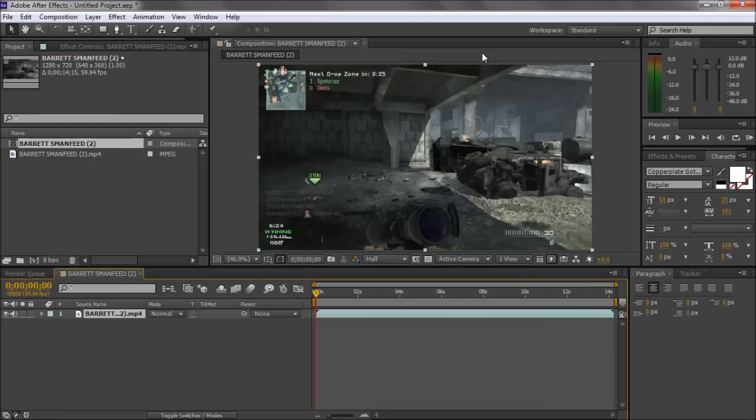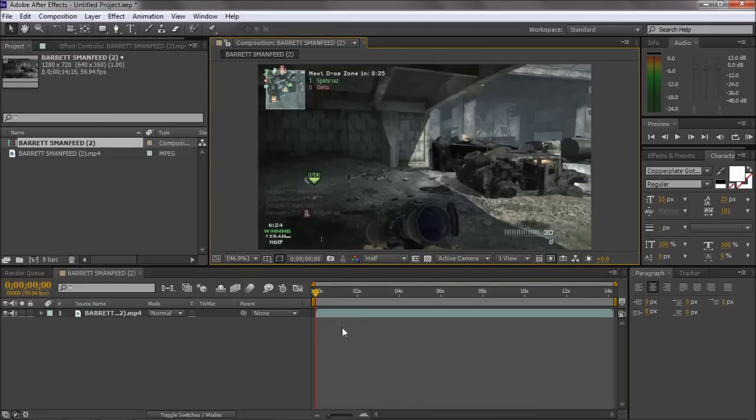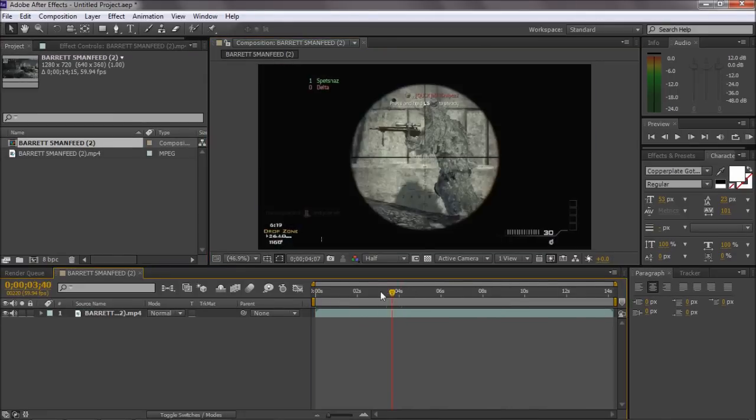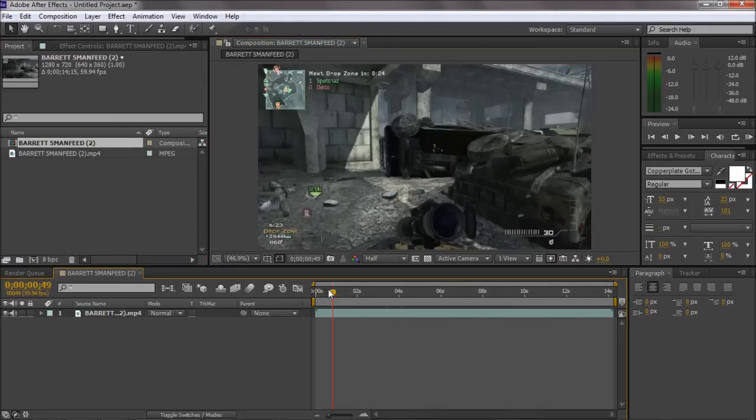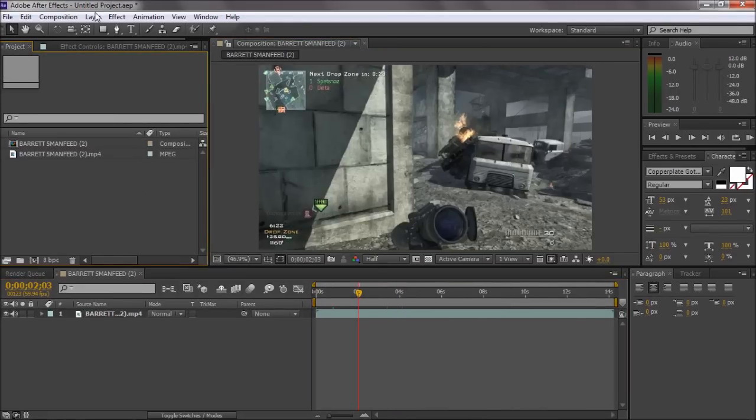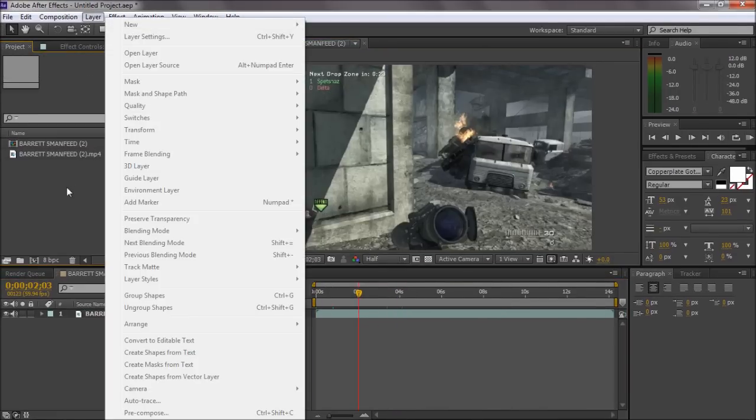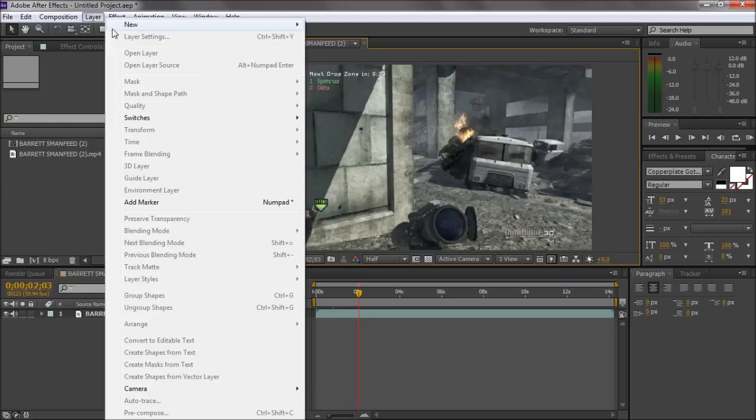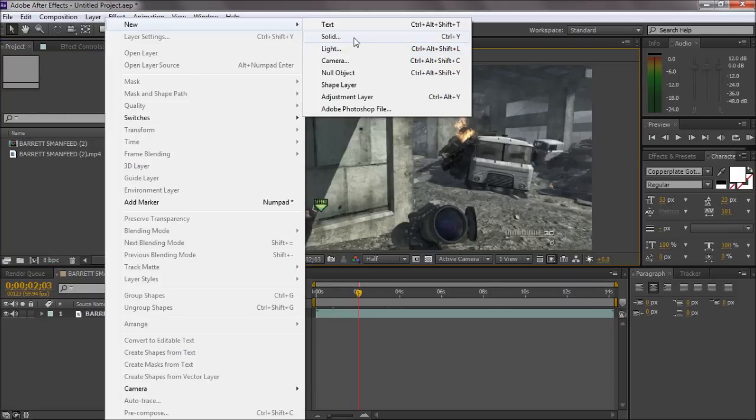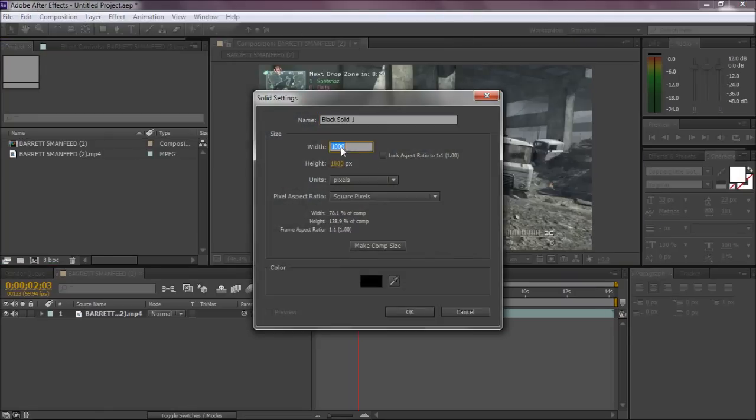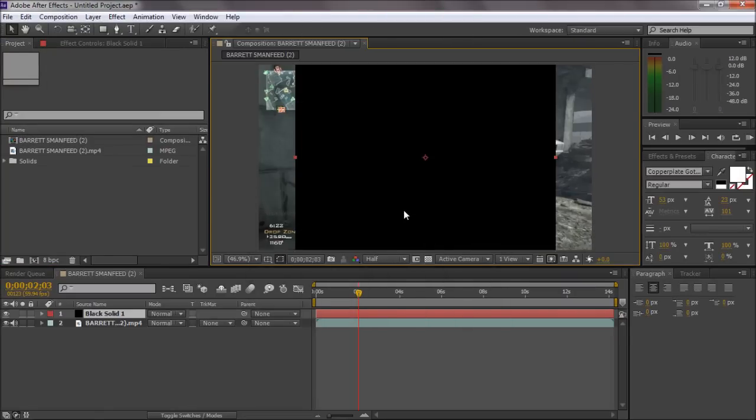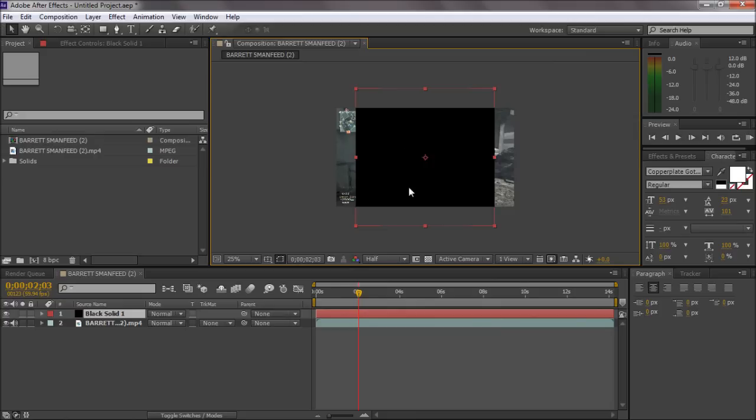So first of all you want to have your clip imported, then you want to come up Layer, make a new solid, make a square. I'll just keep that - you could do 720 by 720, I've just made mine a bit bigger.